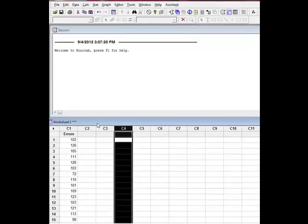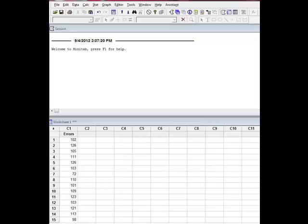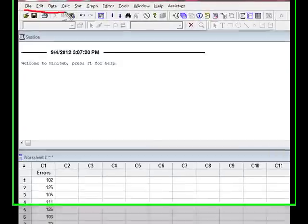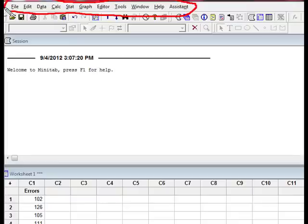So that's your worksheet and your session window. So what do we have up here in the toolbar? Well, you have a toolbar that looks a lot like your Microsoft Word or Excel toolbar, don't you?